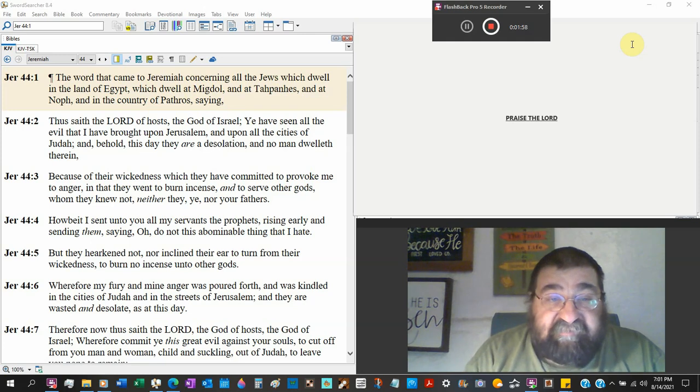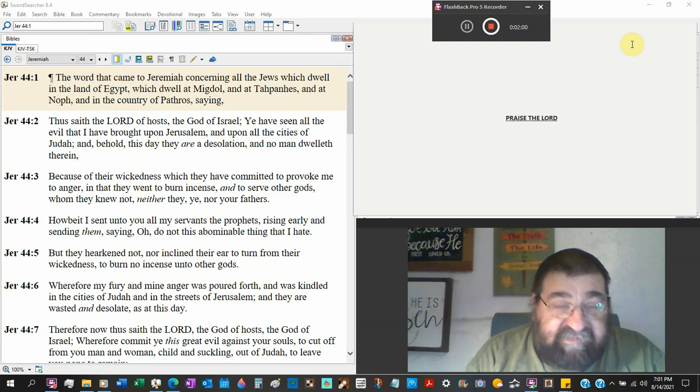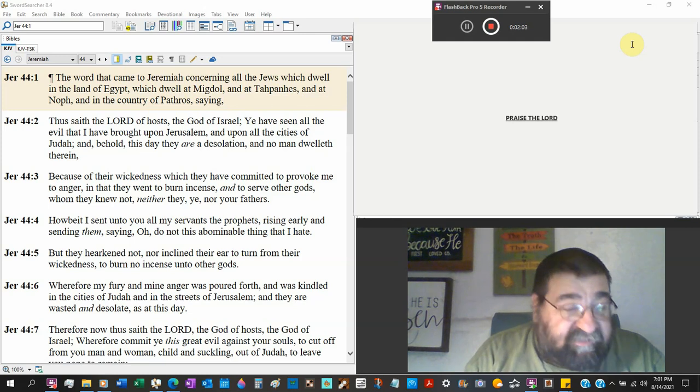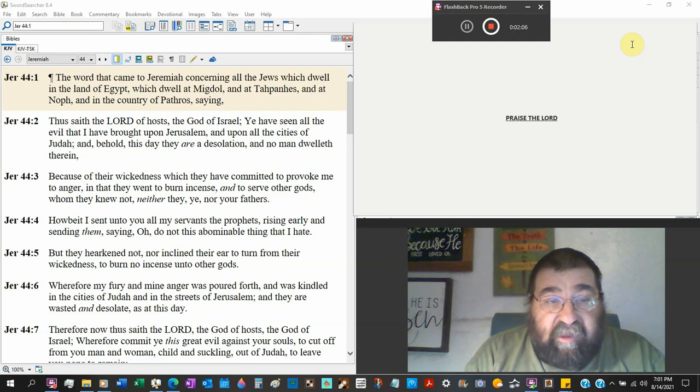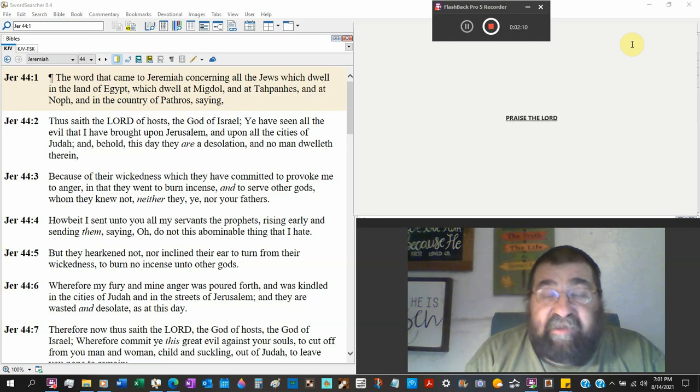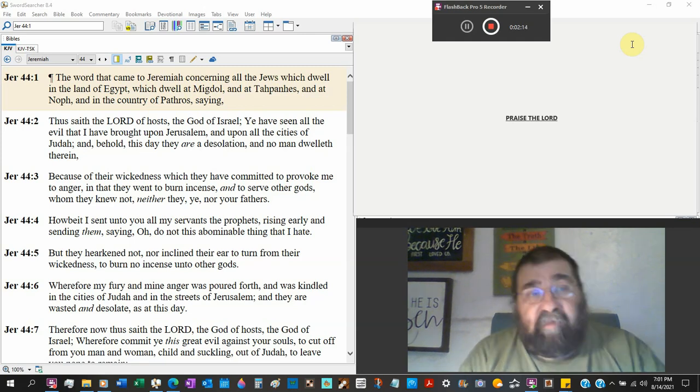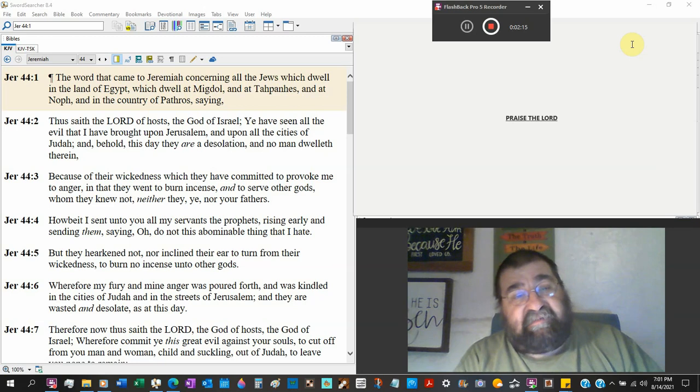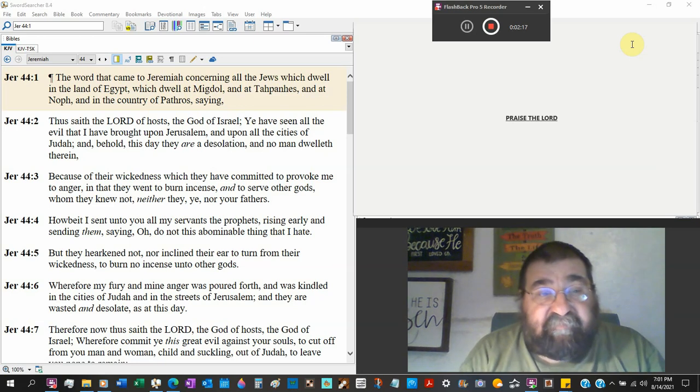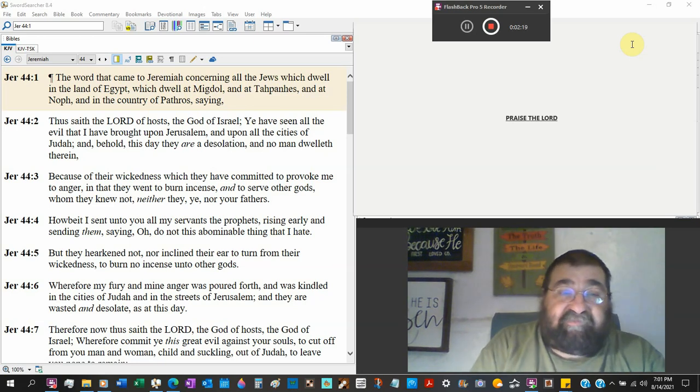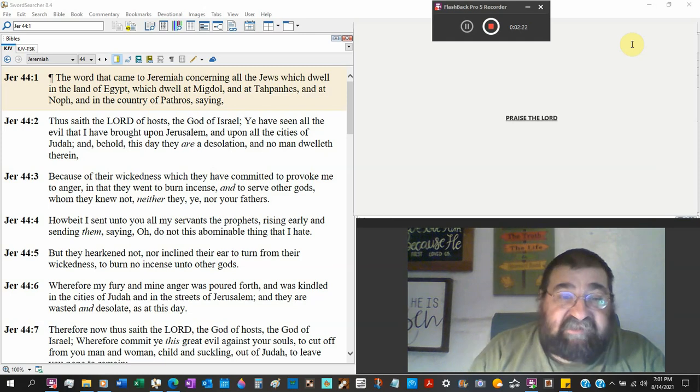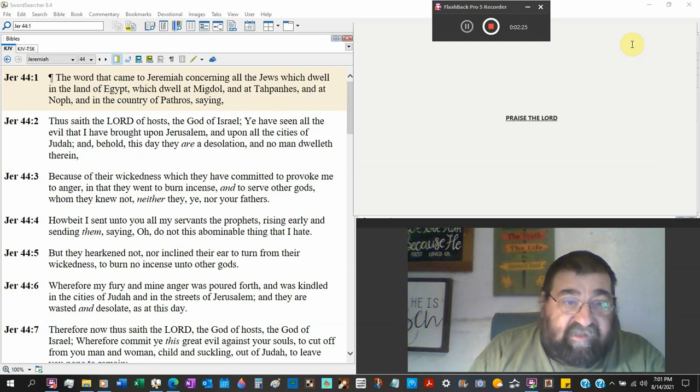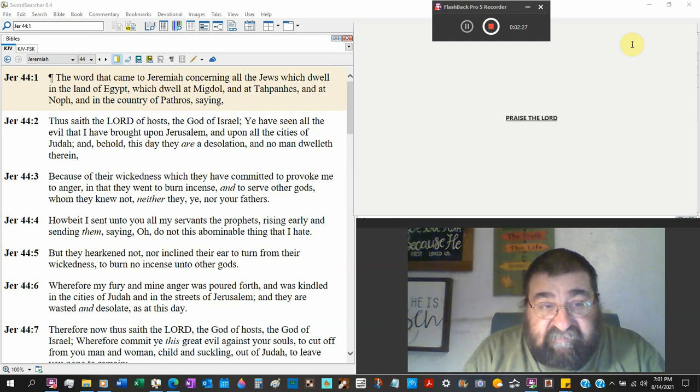Upon all the cities of Judah. Everything that the Chaldeans and the Babylonian army. Destruction. And behold this day they are desolation. And no man dwelleth therein. Because of the wickedness which they have committed to provoke me to anger. Why Jerusalem was sacked. Why Judah has been judged. Why Babylon's come. Because of the sins and the wickedness.